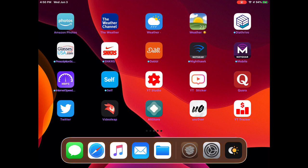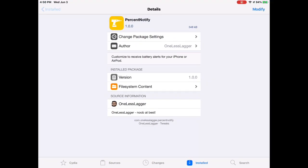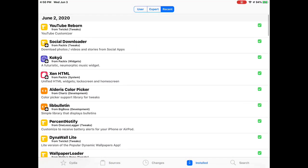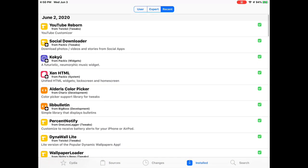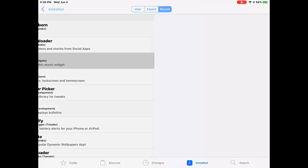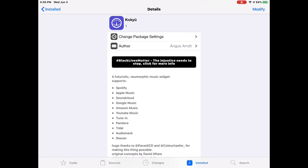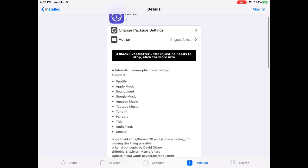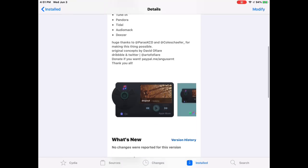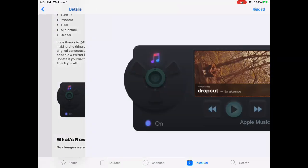The next one we're going to talk about is Kokyo. I think that's how you pronounce it. It's basically a fantastic music widget that supports Spotify, Apple Music, SoundCloud, Google Music, Amazon, YouTube, TuneIn, Pandora—any music that you have is supported.